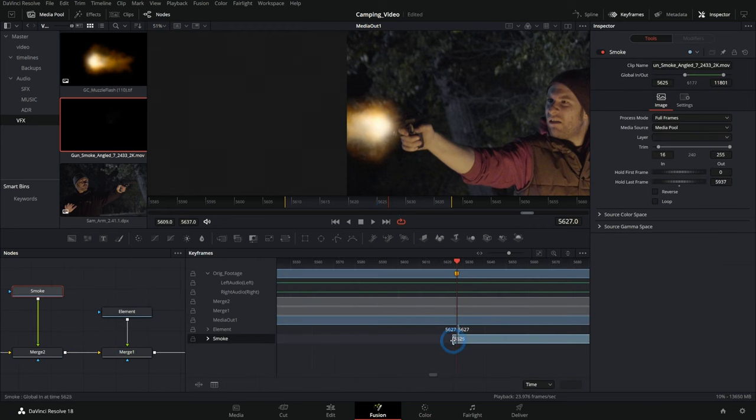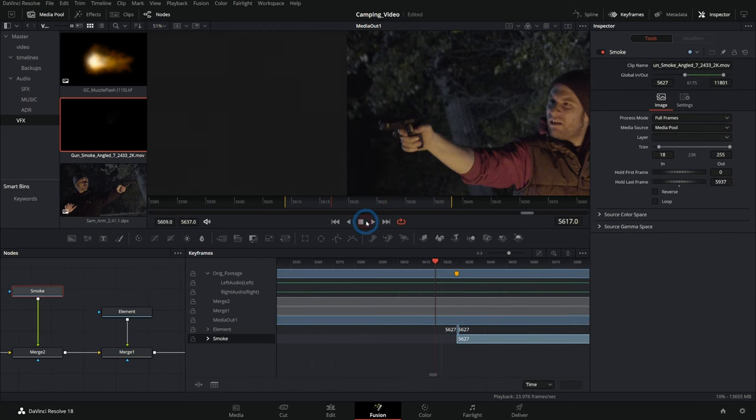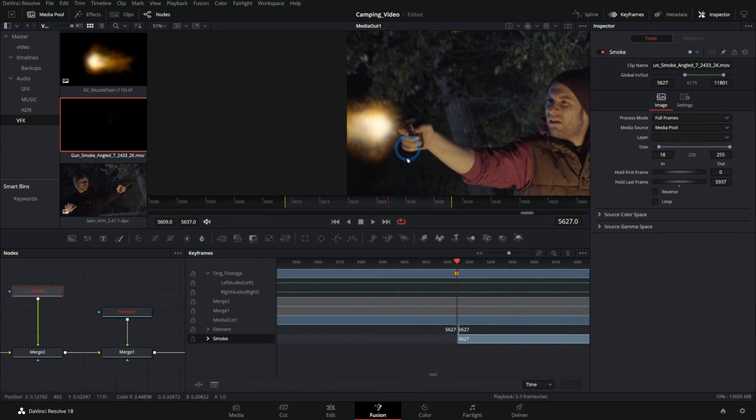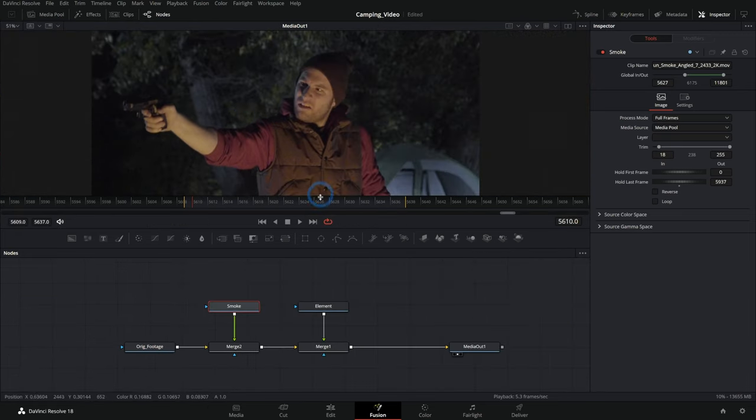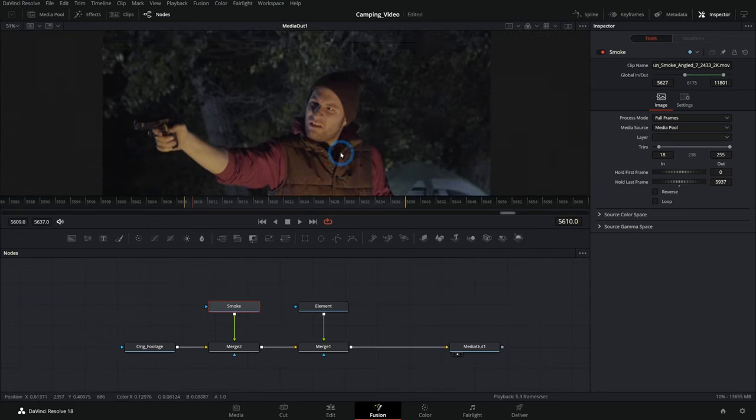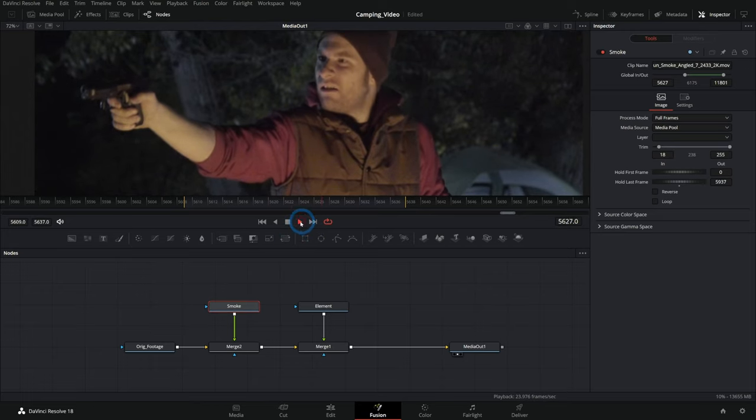Again, we can trim this to start just right on that frame. Now we have not only the flash, but we also have the smoke element coming in as well. And with those two elements combined, we actually have a pretty convincing little effect. Pretty neat.